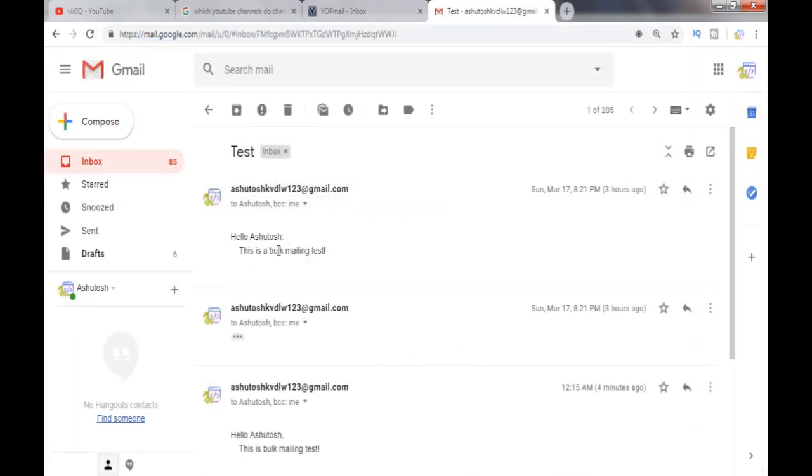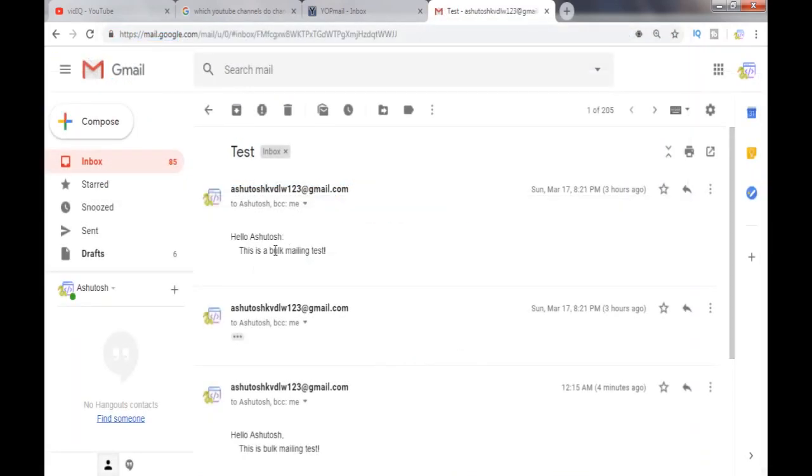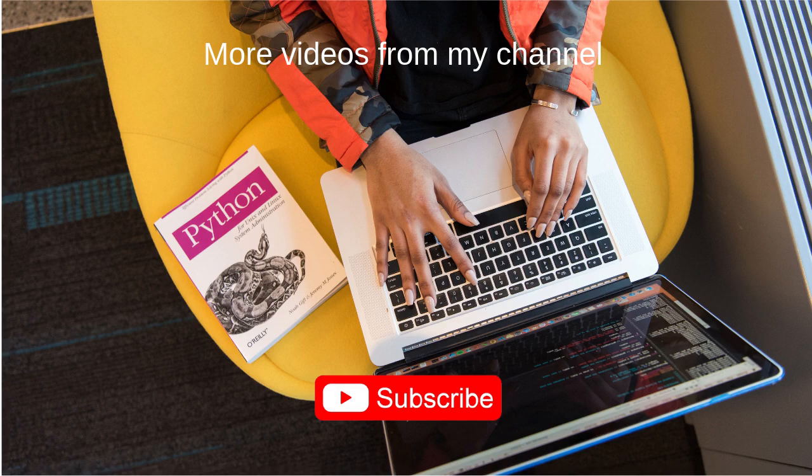So now we have a complete bulk mailer that can send email in bulk using this Python script. That's it for this video. Don't forget to subscribe my channel. If you have any comments or questions just leave them below. Thank you for watching, bye.